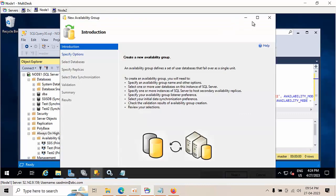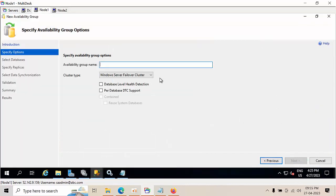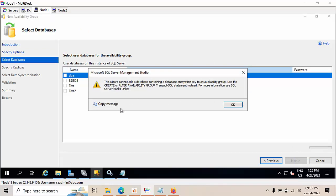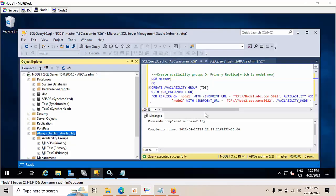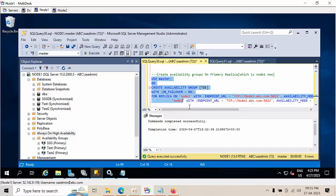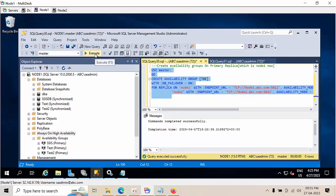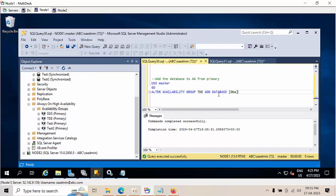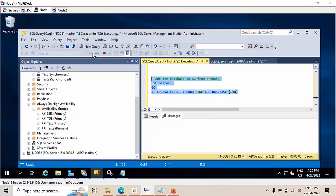Now I'll create a new availability group. I'll select the TDE option. If I select the database in the wizard, it clearly tells us: you cannot add a TDE-enabled database into an Always On availability group using the wizard — you need a T-SQL statement. So I'll create the availability group called TDE using T-SQL. Refresh — TDE is primary. Now use this command from the primary node to add the database.